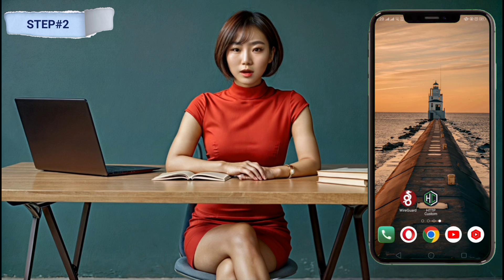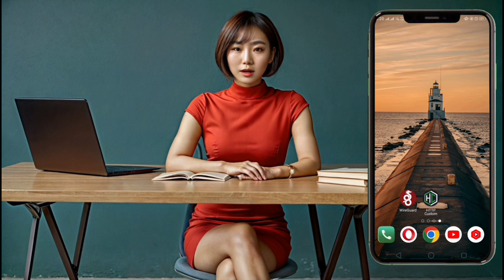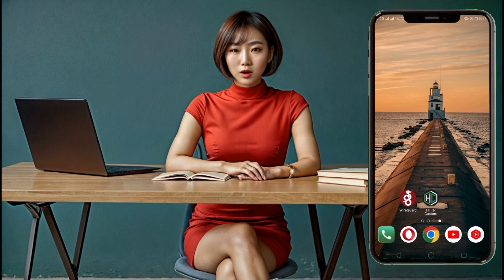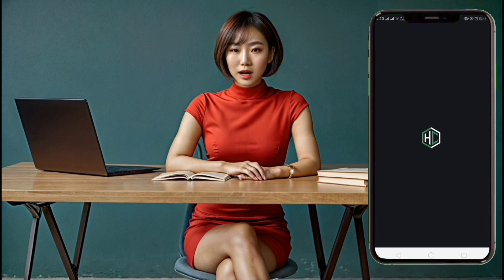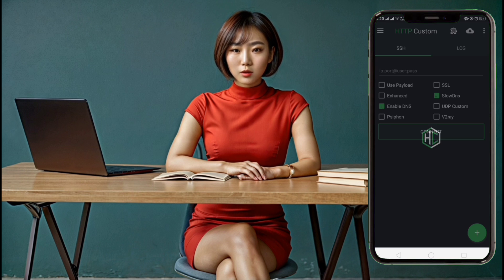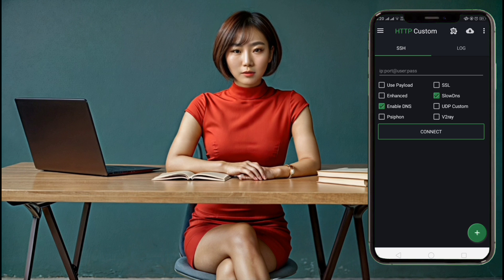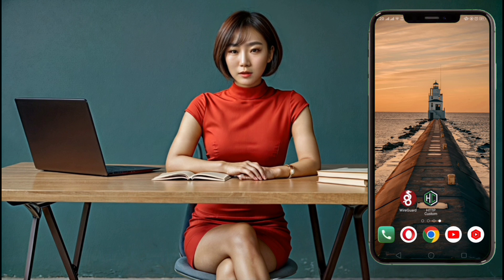Step 2. After the installation is complete, go back to your home screen and launch the HTTP Custom app. You'll be greeted by the app's home screen, which displays the different VPN protocols supported by the app.